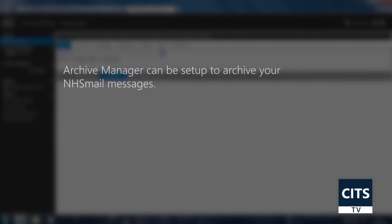If your NHS Mail account is becoming full and you need to keep older messages, then Archive Manager can be set up to take a copy of those messages. This will then allow you to delete those older messages from your NHS Mail to free up space.